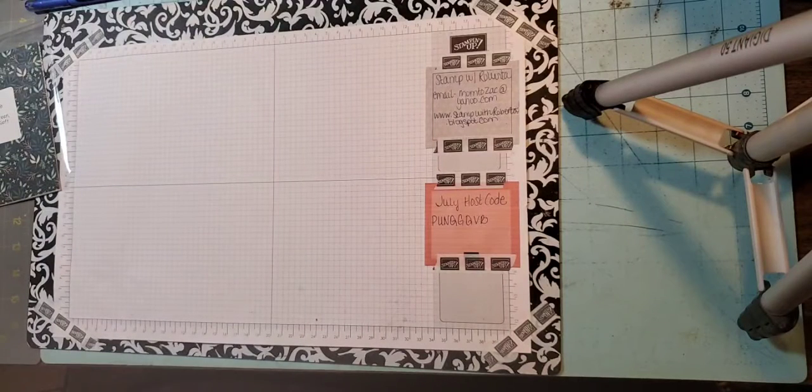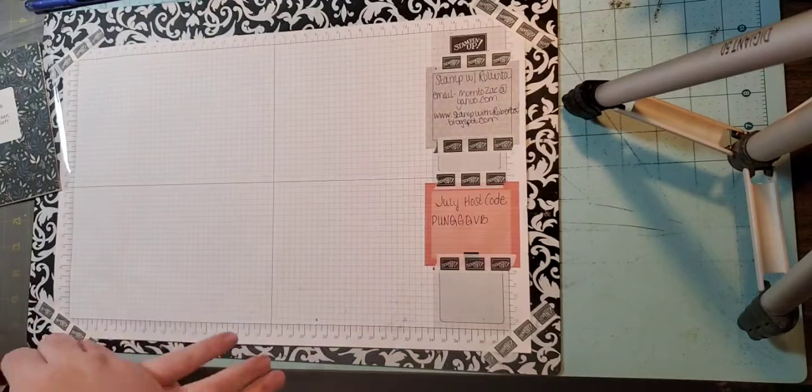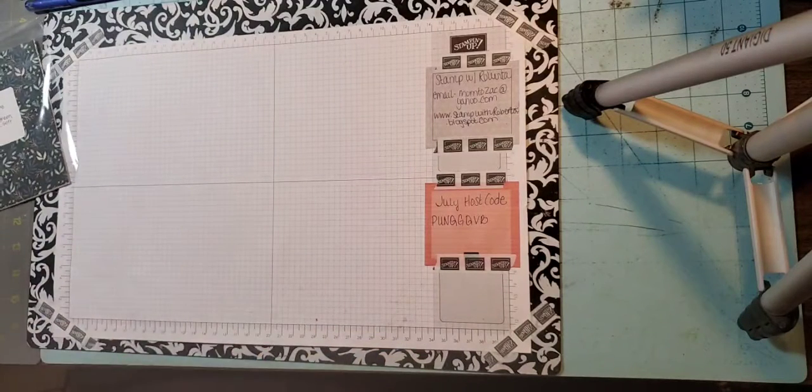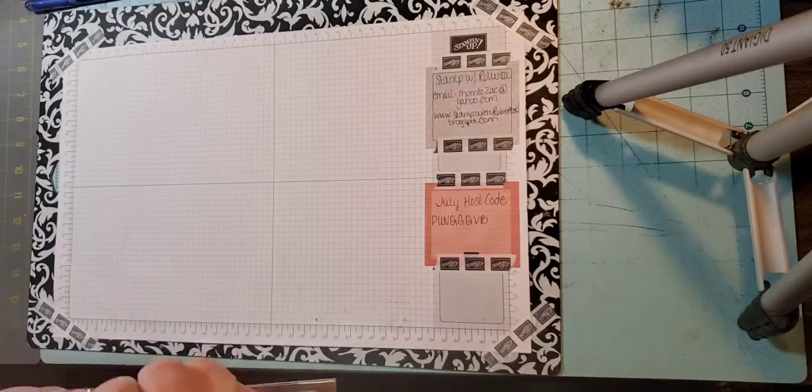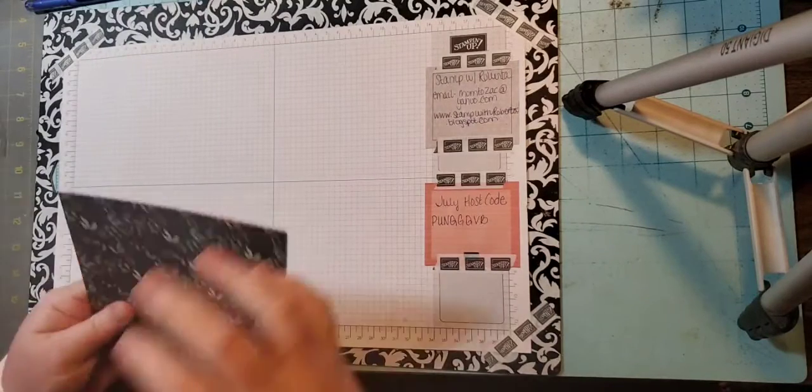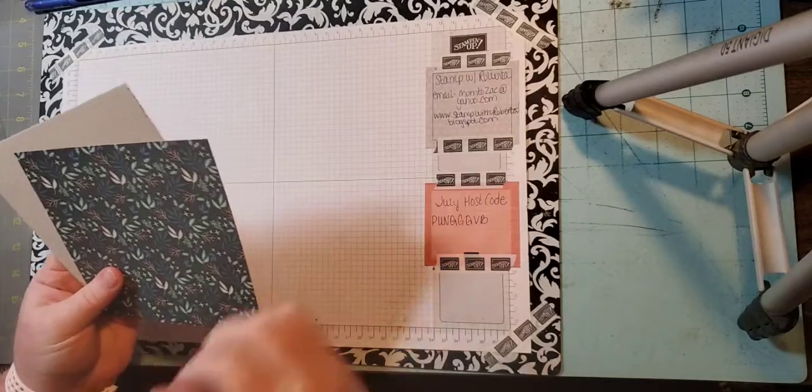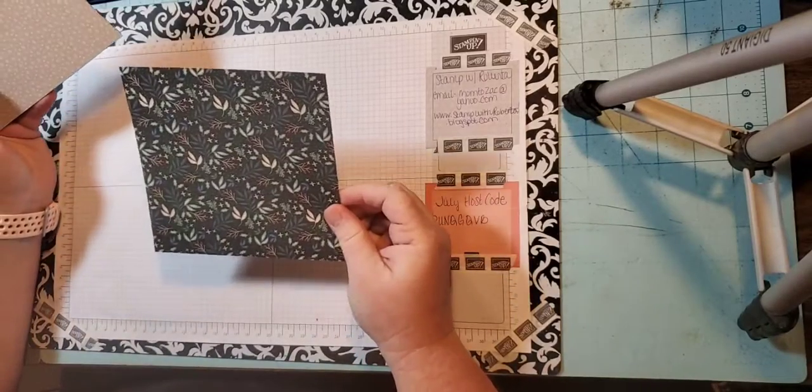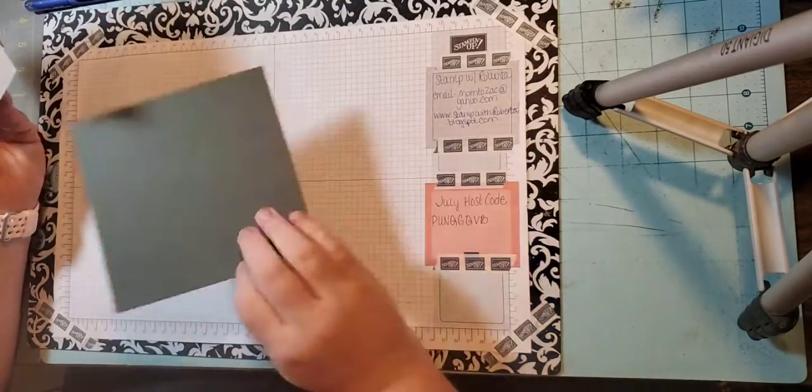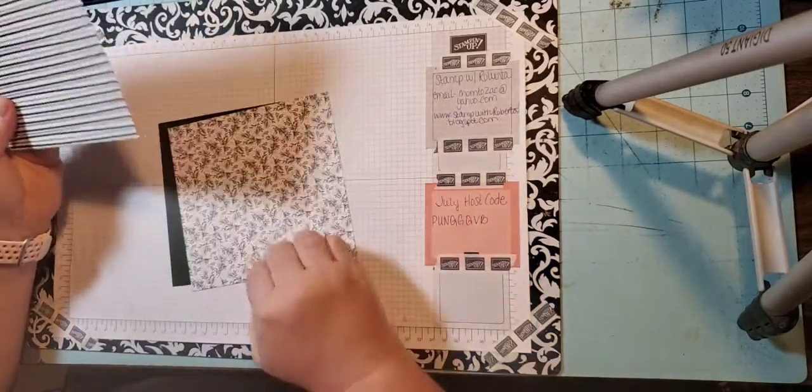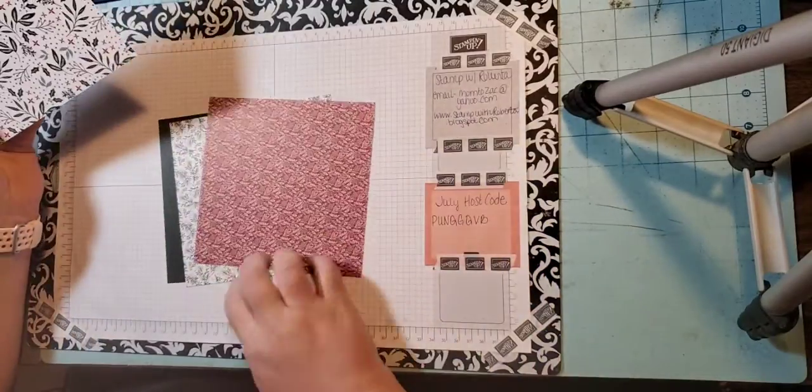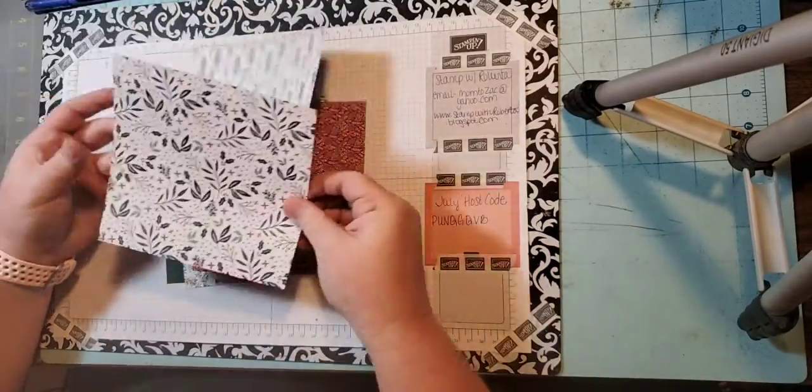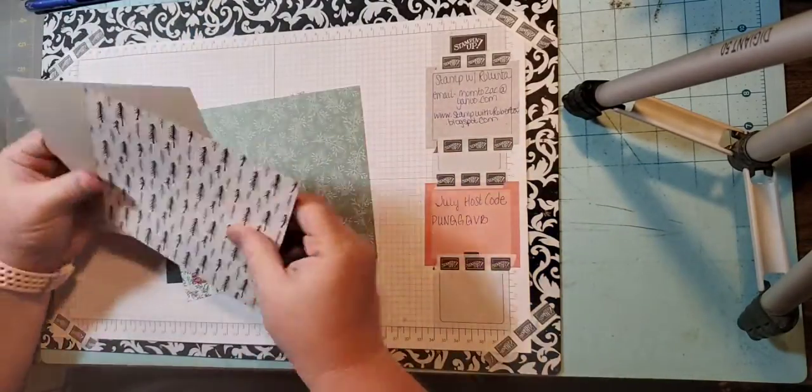Last but not least is Tidings of Christmas. This one is actually a 6 by 6 pack of paper. It's regular $11.50, on sale for $9.78, and we're using this this month in my monthly stamp club.